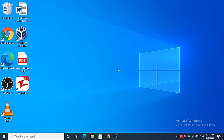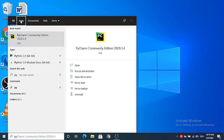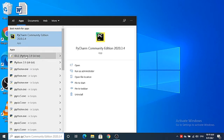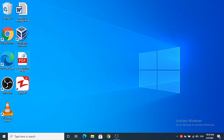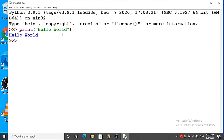Once the installation is completed, we are going to check whether it's working fine or not. Search for Python and you will see the Python docs file, the Python IDLE IDE, and the Python 3.9 manual. Open the IDLE IDE and you can see it is open. Here I'm going to print hello world — press enter and it prints hello world, which means IDLE is working fine.